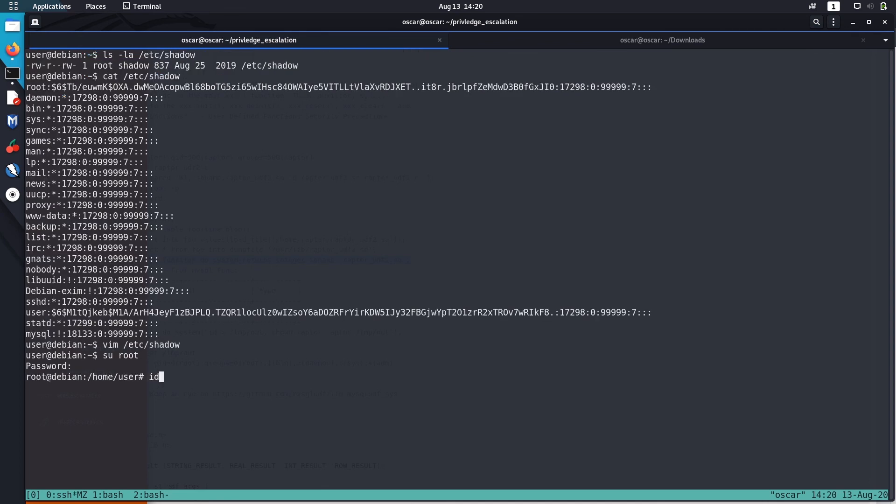Voila, now we got ourselves root shell. That's how you escalate a privilege using readable and writeable /etc/shadow file. Sometime it may be readable or sometime it may be writable.